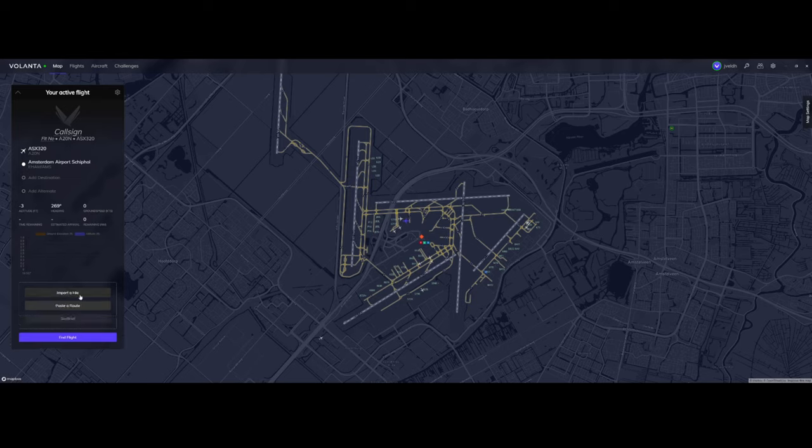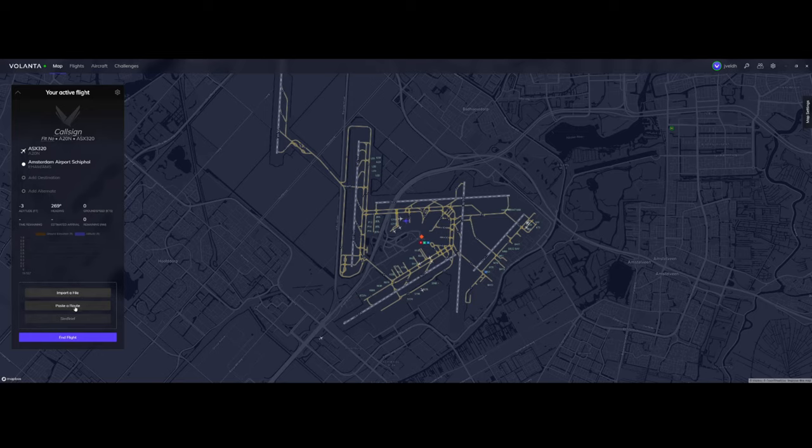What you can do is you can import a file, you can paste a route and import a file. It's really creating a flight plan, for example with Flight Simulator, and then importing it here, or you can use SimBrief.